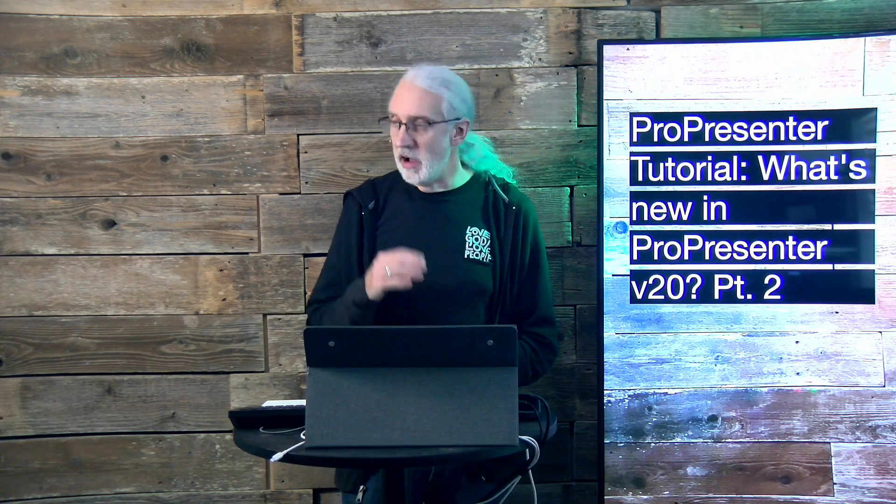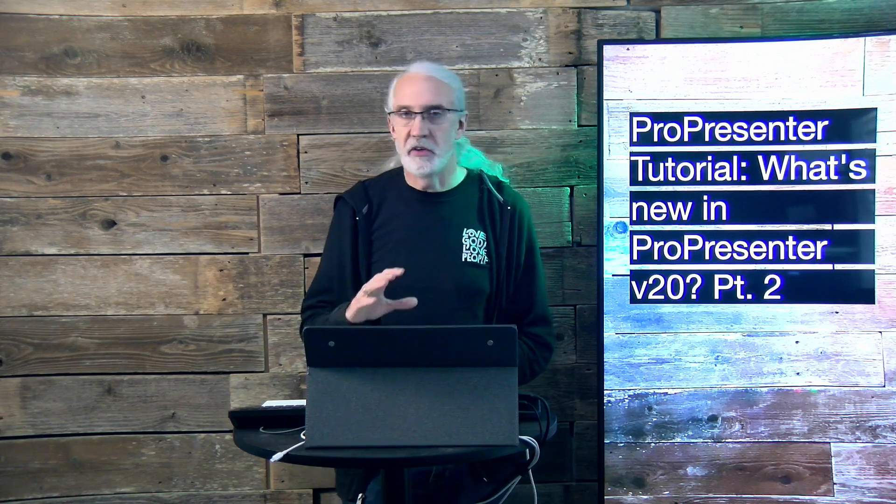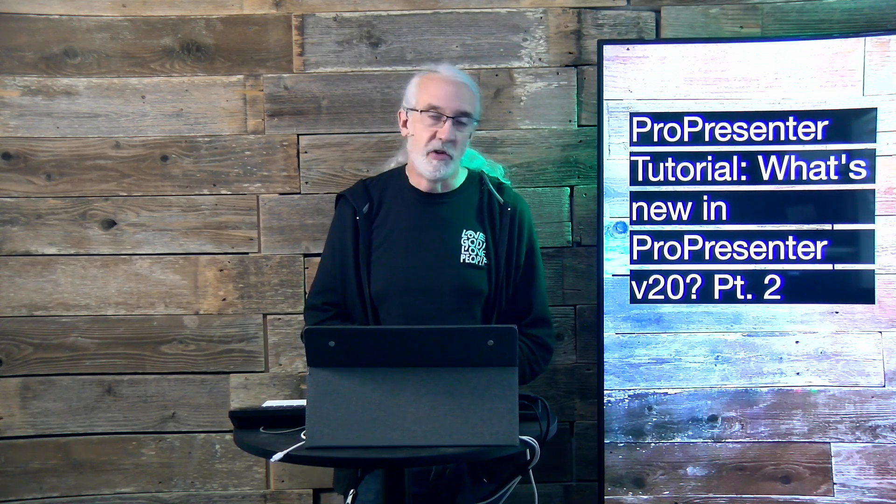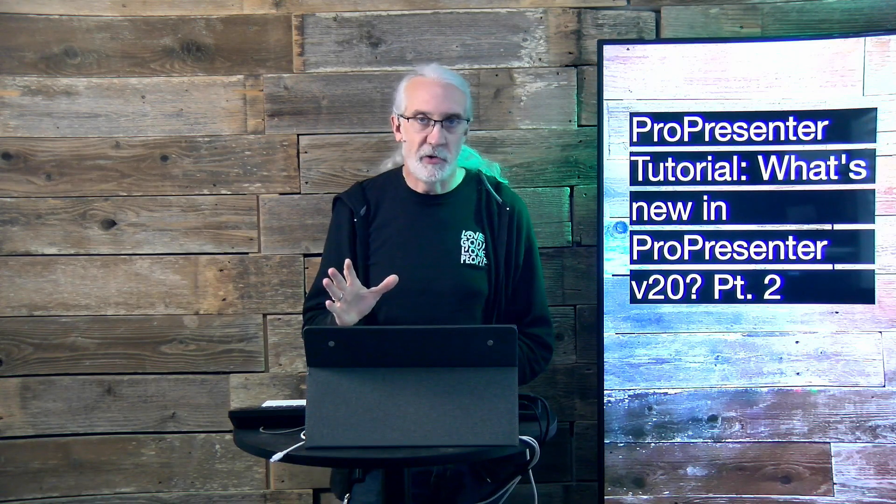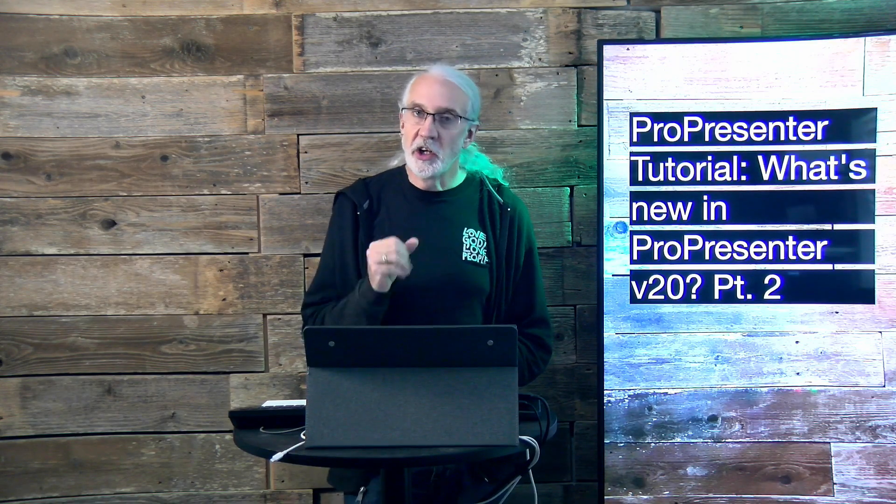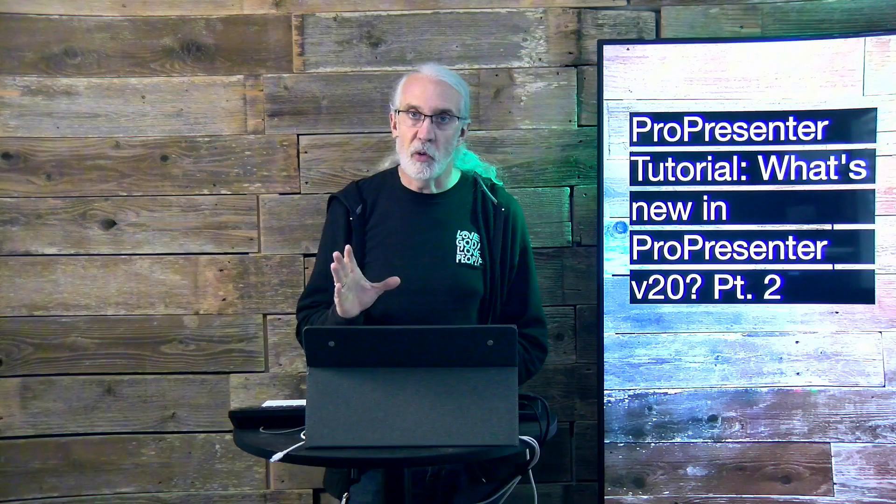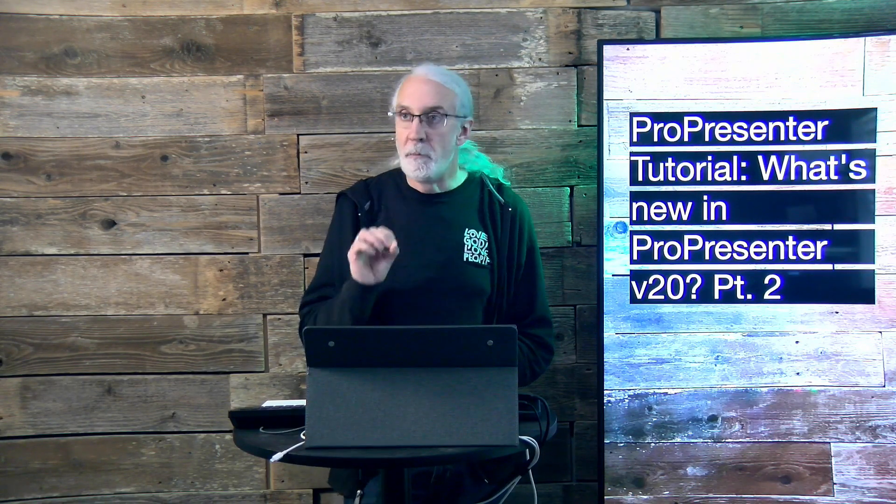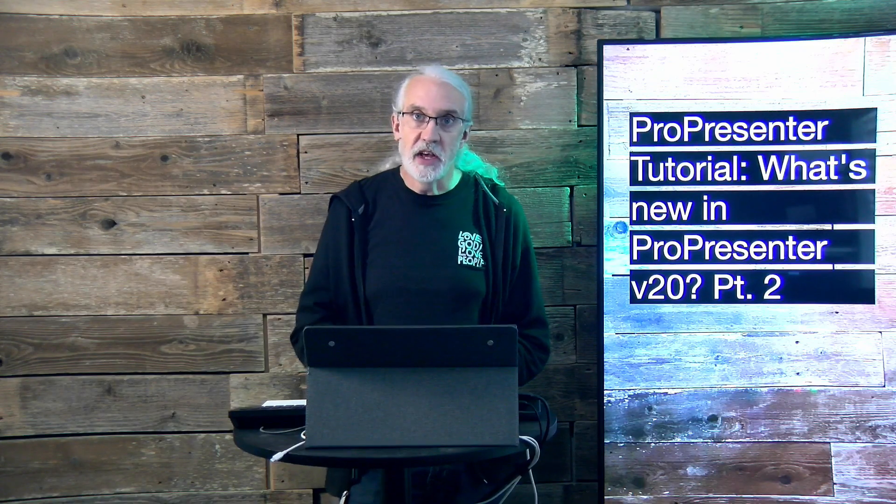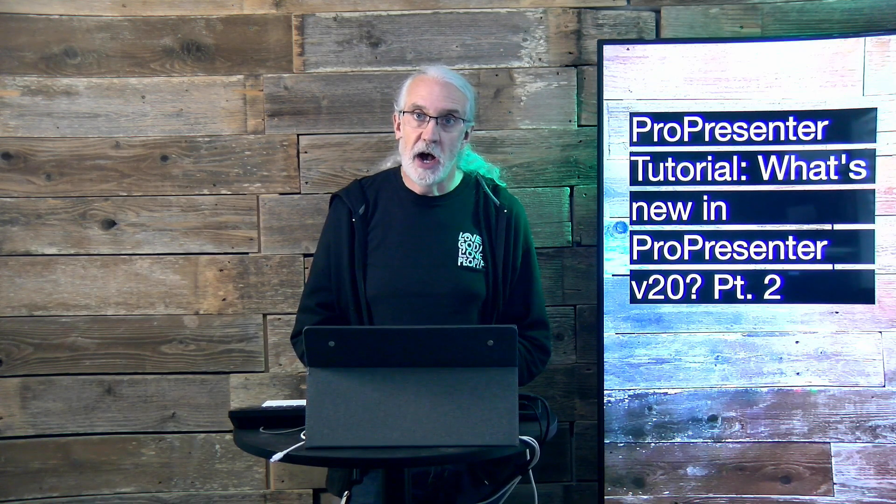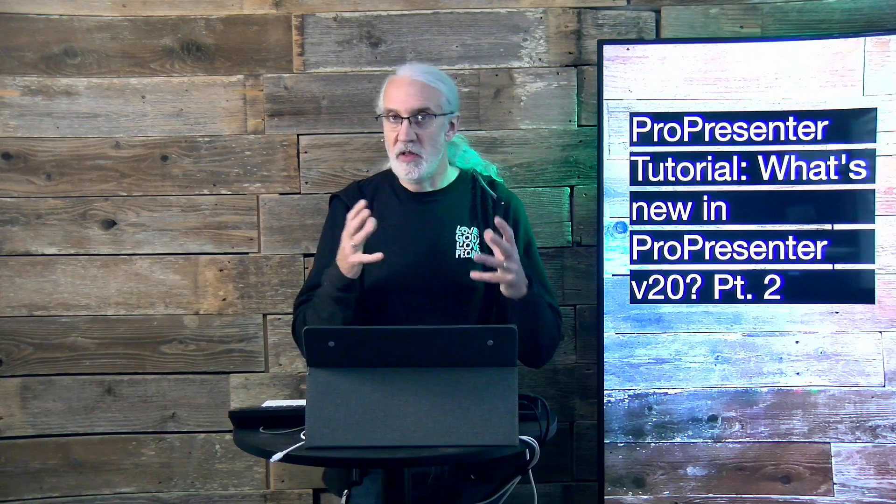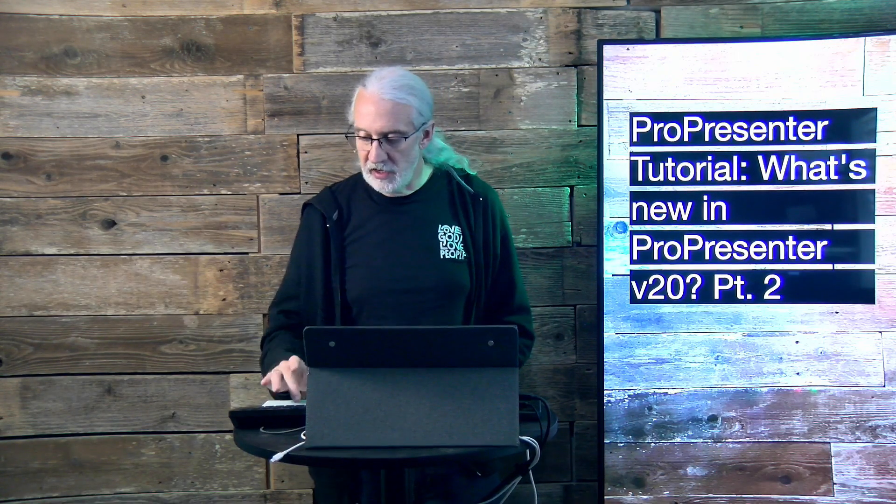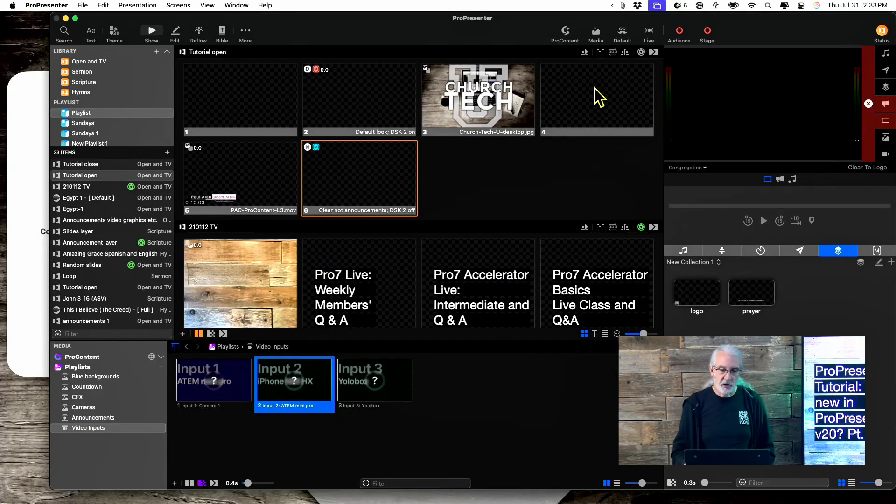So, with version 20, as always, there's tons of bug fixes and other stuff that they're doing to make ProPresenter better than ever before. Earlier, we talked about workspaces, so if you missed part one, by all means, go back and watch that. But the other thing that you should consider is this new feature, and there's a couple of things about it. So, let's head over to the computer and we'll take a look.